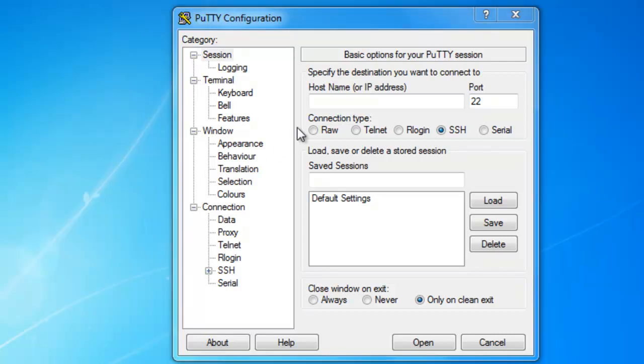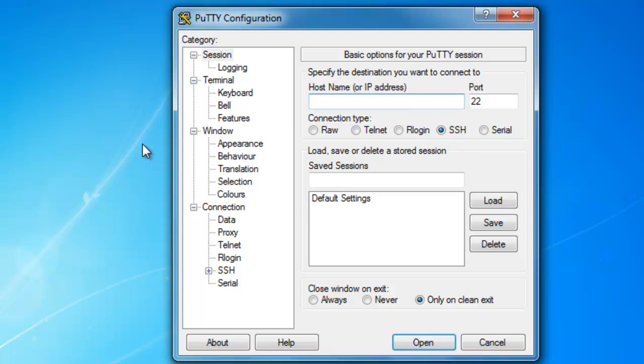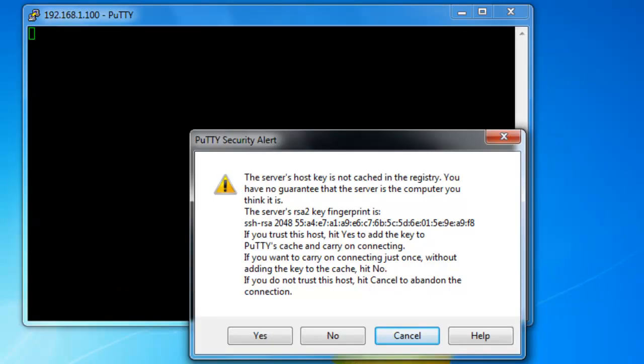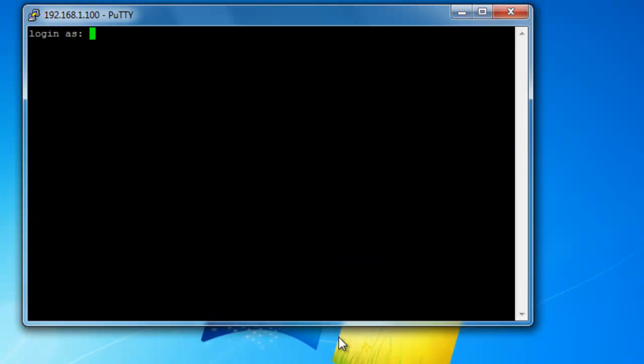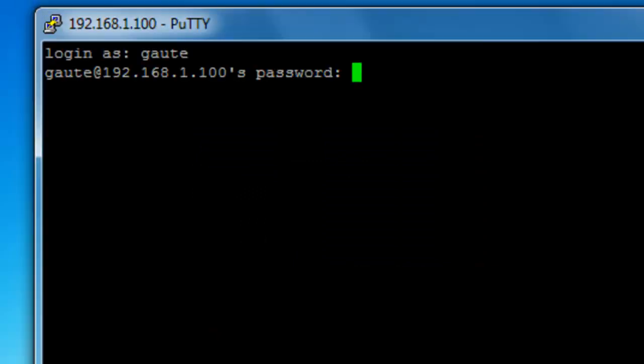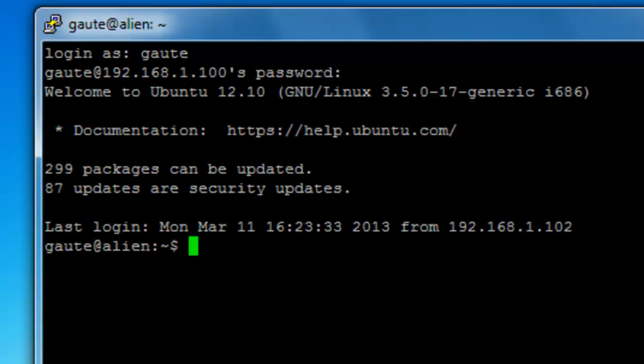So let me first connect to my server with an IP address, which is 192.168.1.100. We're going to leave the PuTTY security alert for now. We're going to take that up again in a future tutorial. And I'm connected.